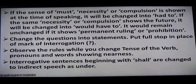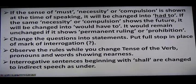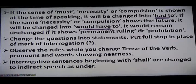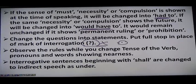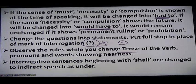If the sense of must, necessity, or compulsion is shown at the time of speaking, it will change into 'had to'. If the same necessity or compulsion refers to the future, it will change into 'would have to'. Also, change the question into a statement and put a full stop in place of the question mark — there is no question mark in indirect speech. Observe the same rules while changing tense, pronouns, and words showing nearness, as we have studied earlier.